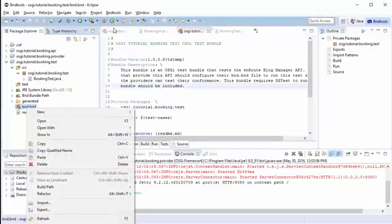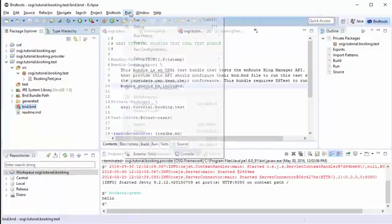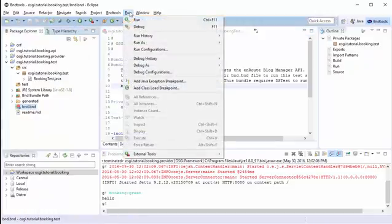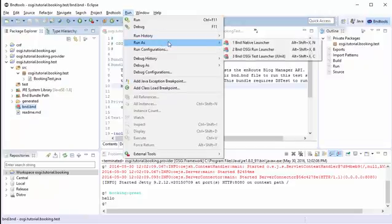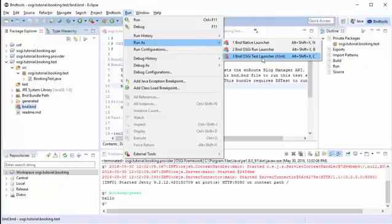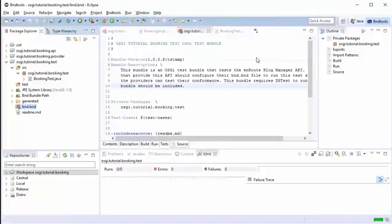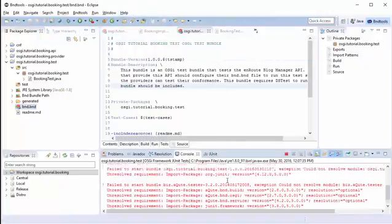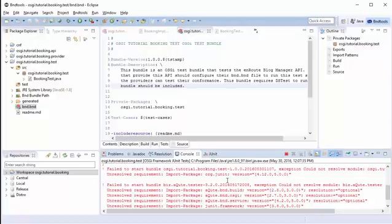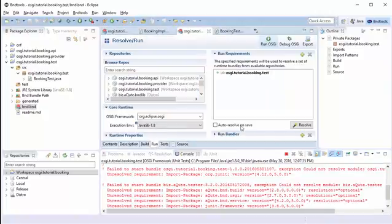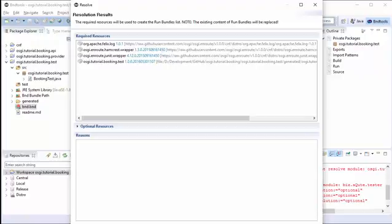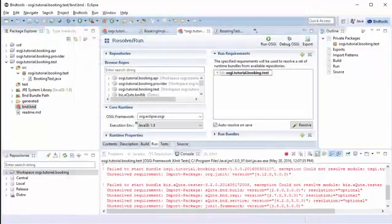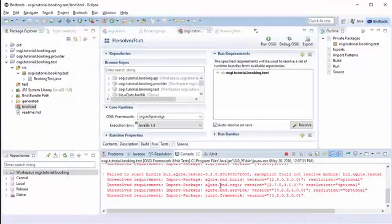In order to run this type of project, we cannot run normal JUnit and we cannot run normal OSGi run. We need to run the test launcher. This will deploy our jar into the framework and make the test. But of course, we didn't run resolve. So we're going to do auto resolve and resolve. That will make sure we get the resolution every time.